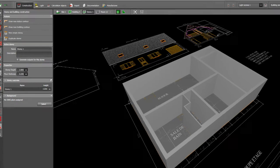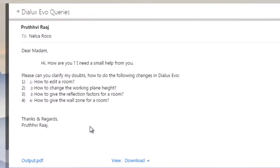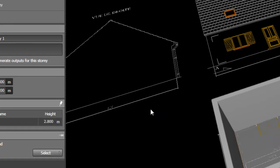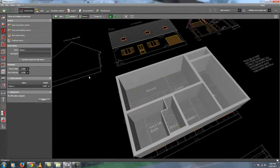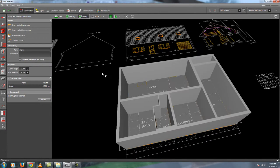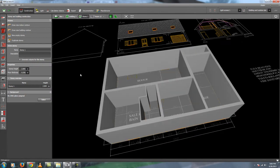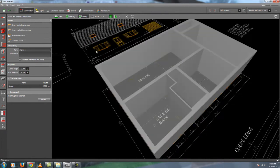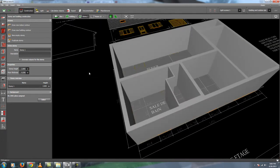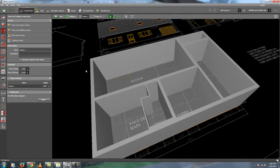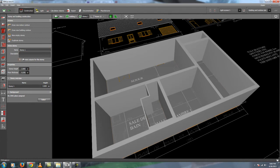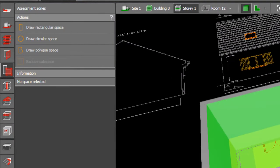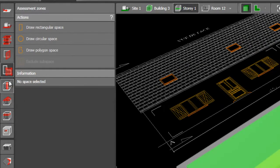What is your next question? How to change the working plane height? This is a nice and smart question because I asked myself that one also before. And then by surfing and searching this software, then I found it. Now you need to go to this assessment zone. You need to go to the assessment zone, this tab.